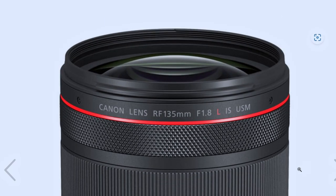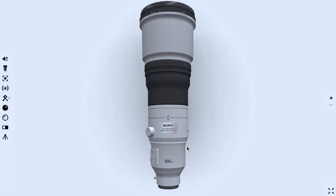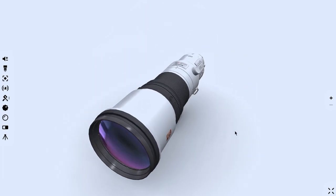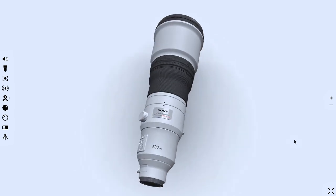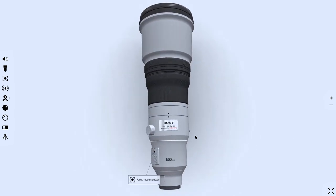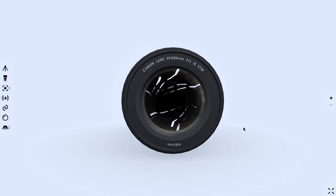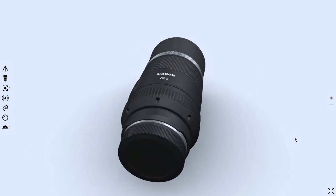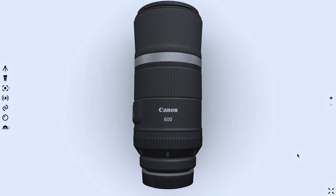Lastly, we have 600mm and above. Taking the 600mm as an example, it's suitable for shooting images that are quite far away. You would commonly use these kinds of lenses in sports and wildlife.